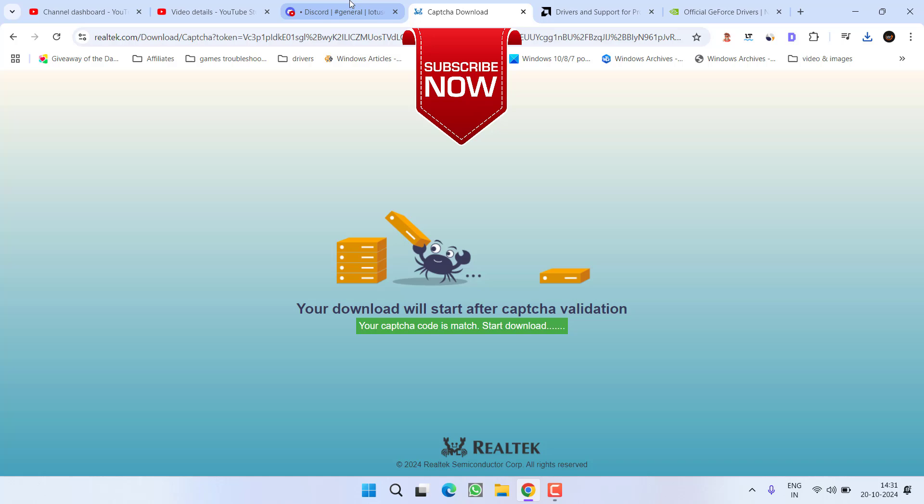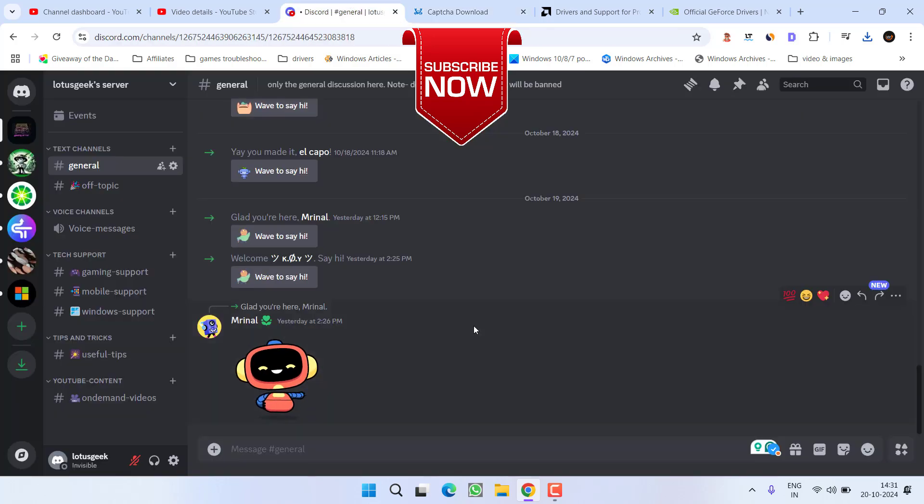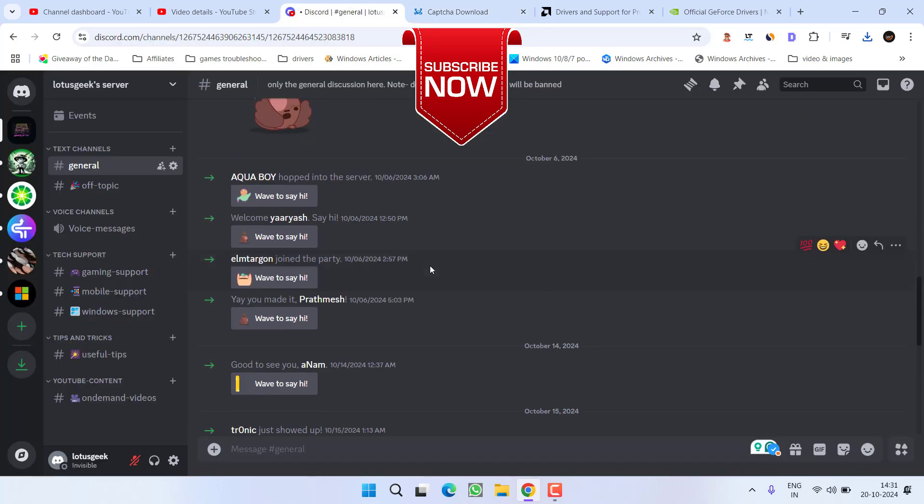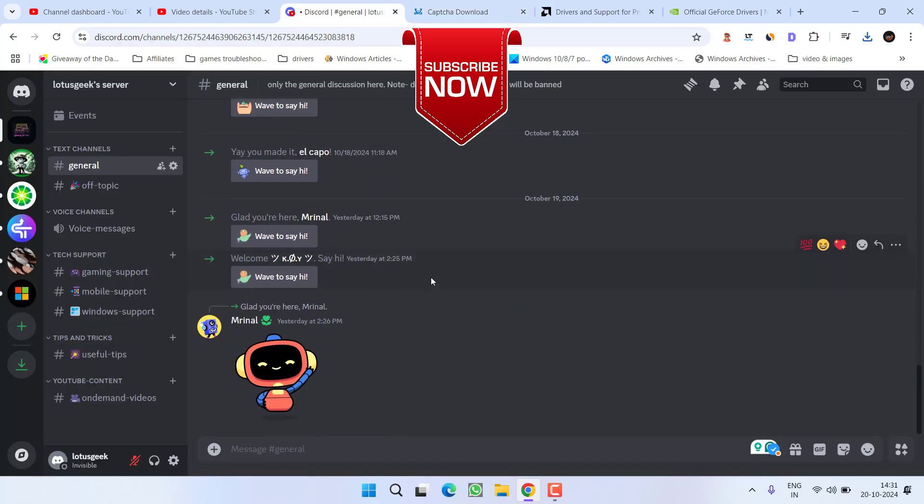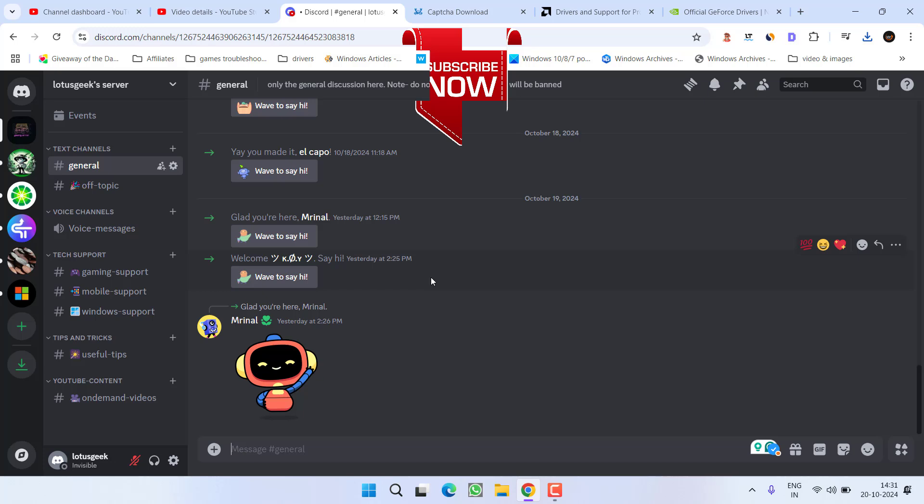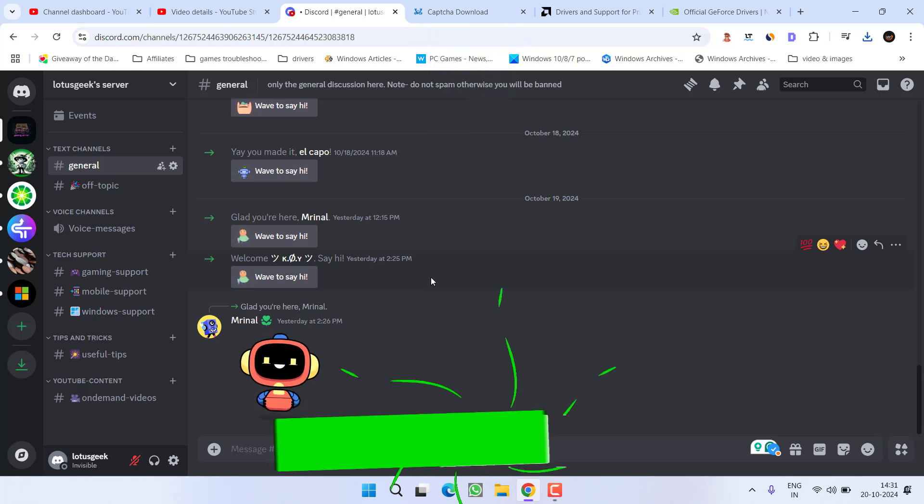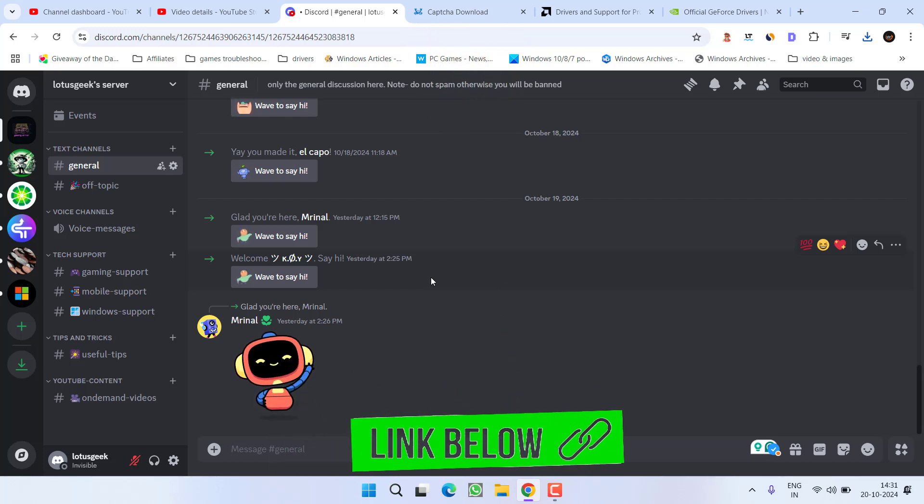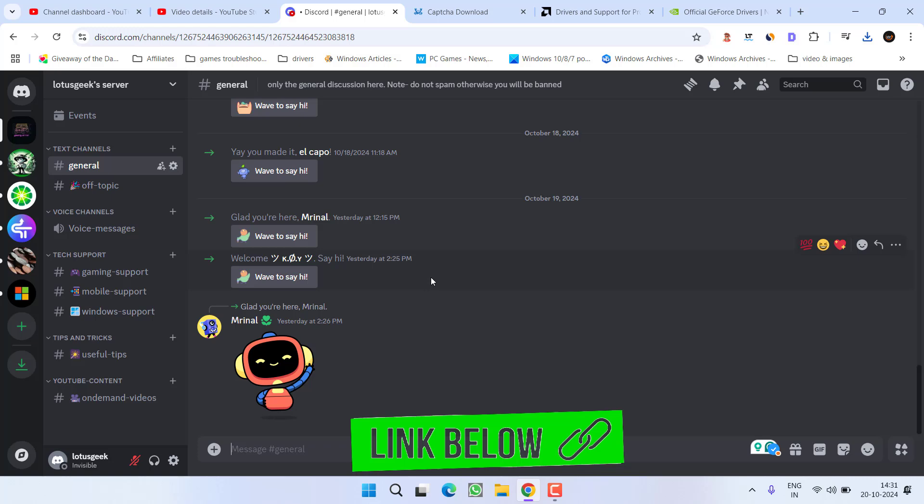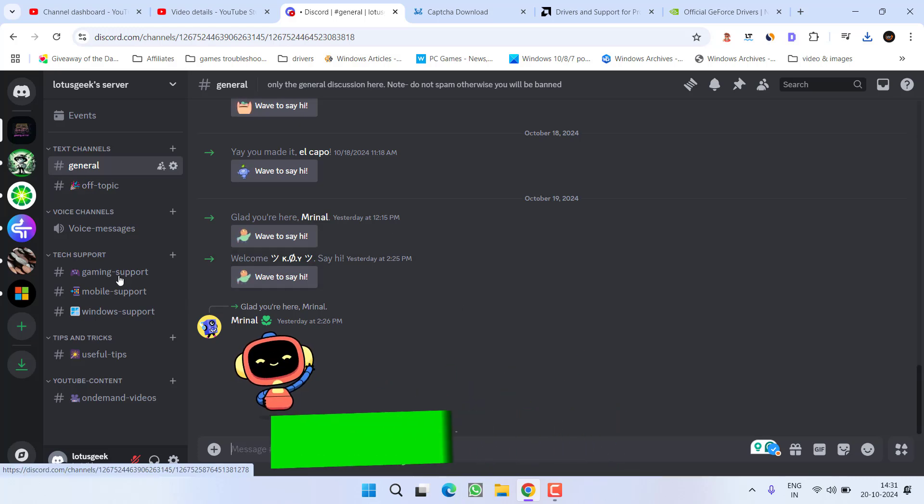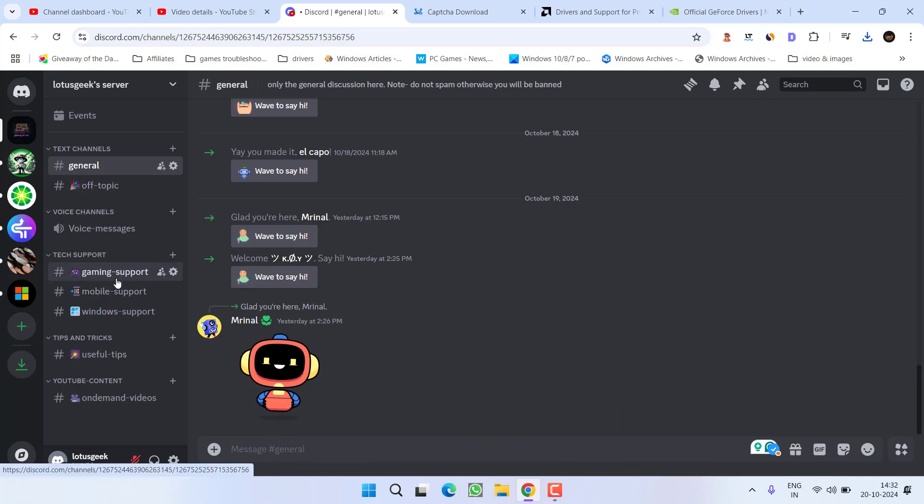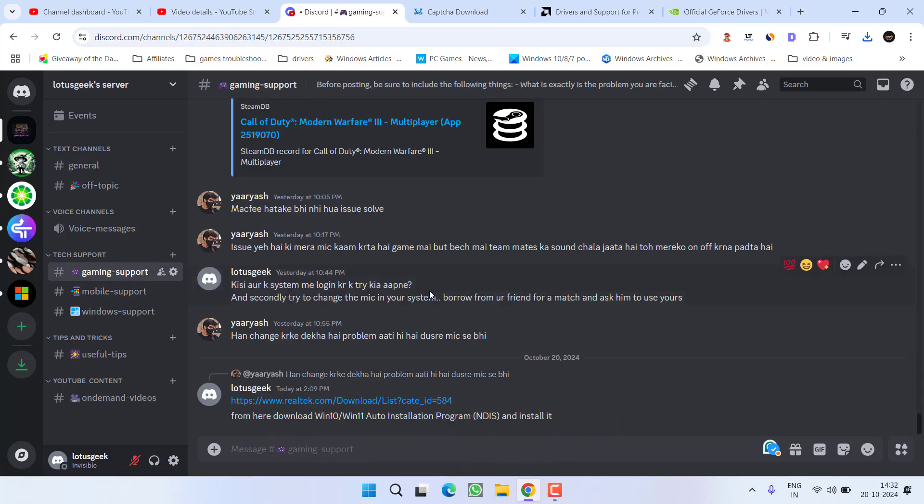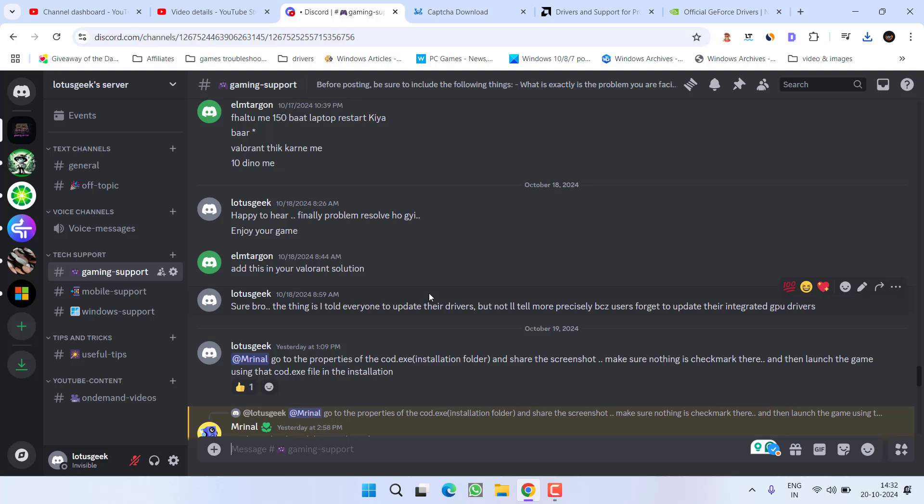One more thing friends, if you are facing any kind of issue, here I have created a Lotus Geek Discord server. You can easily join this server by clicking on the link which I will provide you in the description of this video. You can click on this General tab or in the Gaming Support and share your issues, and I will try my best to provide you the best solutions to fix out all your issues regarding any kind of gaming. So I highly recommend to join my Discord server.